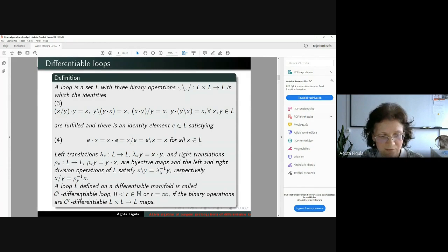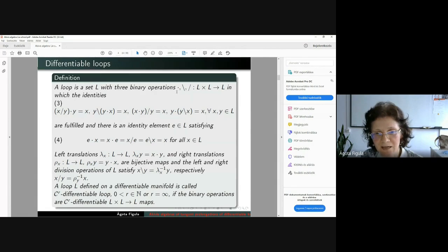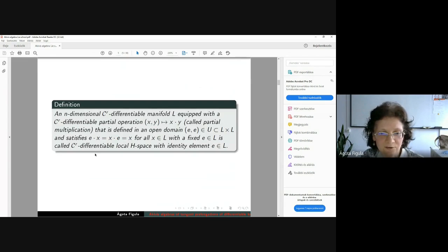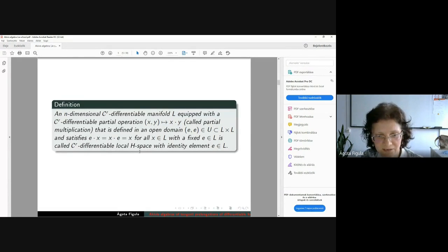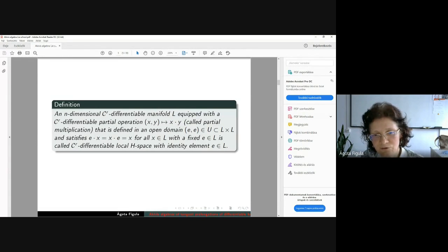The left division and the right division maps can be expressed using the inverse of these by-actions — the left and right translations. A loop is called CR differentiable if the set L is a CR differentiable manifold and all three operations — the multiplication, the left division, and the right division — are CR differentiable maps. In the literature there is also a weaker notion: a CR differentiable local age space, which has only a partial multiplication on an n-dimensional CR differentiable manifold, defined only in an open domain containing the identity element.